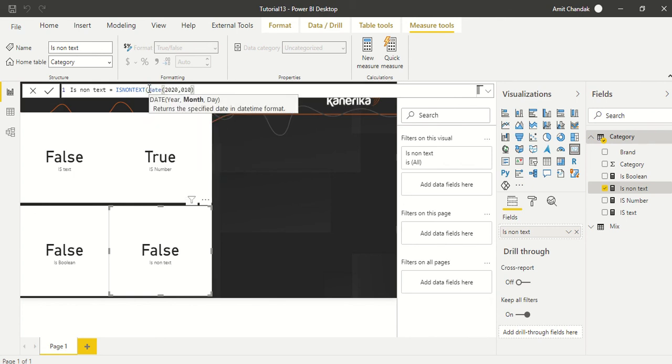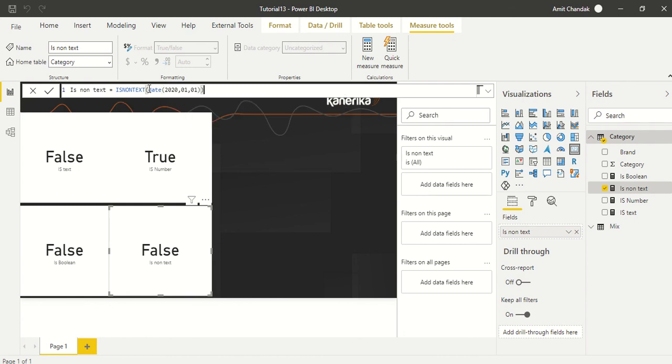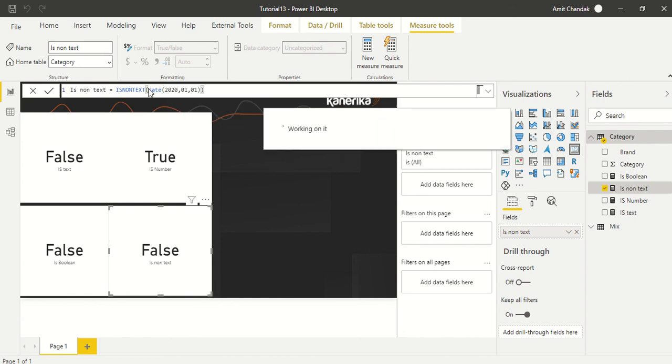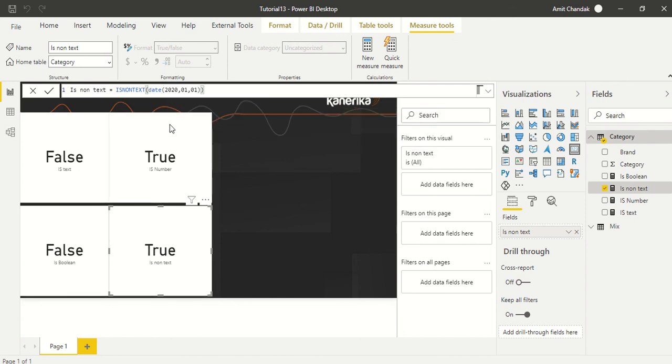Let's try date inside it - date 2020-01-01. This is also true. So we have given a date function, and we have created IS_TEXT, IS_NUMBER, IS_LOGICAL, and IS_NON_TEXT. You can try out these functions in DAX and let us know if you want anything else on these.